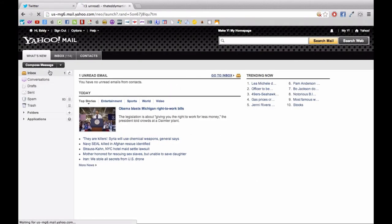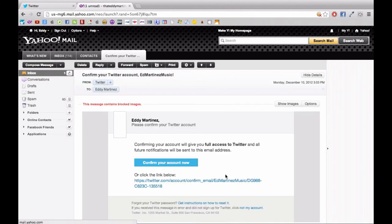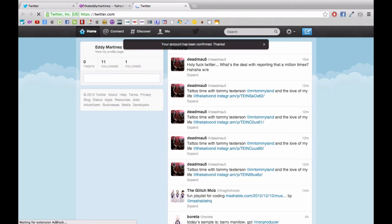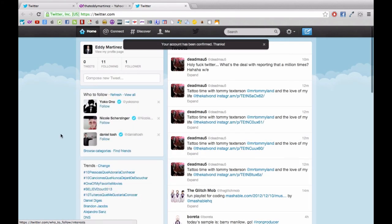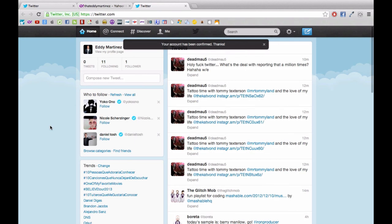Or else your account will become no longer valid after a specific amount of time. So once it's confirmed, now everything is fine and you have a fully activated Twitter account.